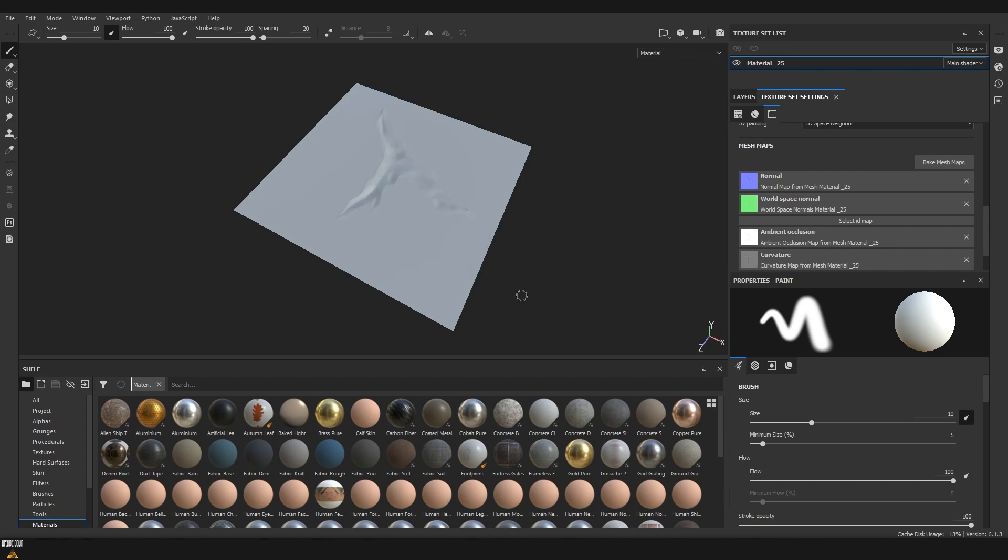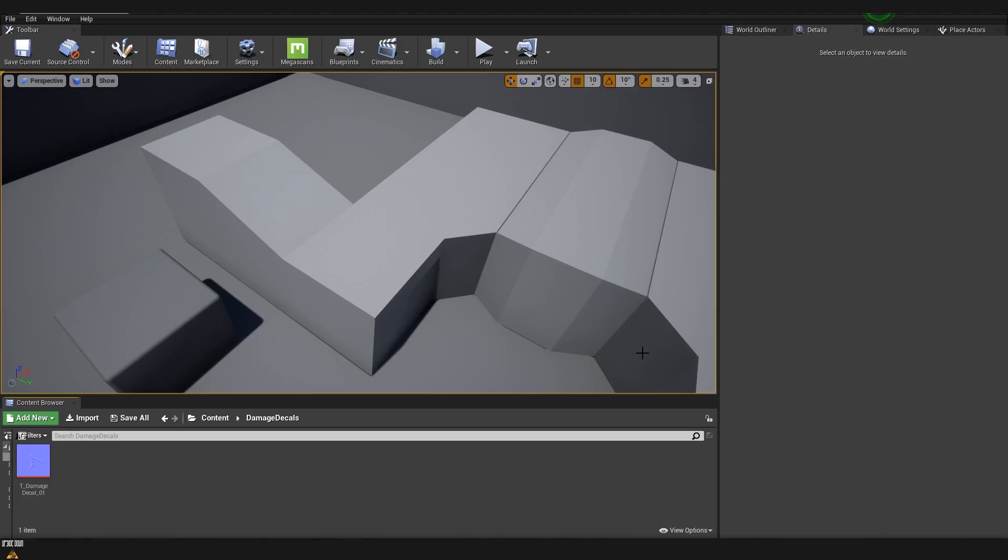Now that we are ready with our bake, our next step is going to be to export the maps that we just baked. Remember that we are just creating a decal which is going to influence the normal map and how the normal map in our scene behaves, so we don't really care about any of the other maps that are being generated. At the end we are just going to bring the normal map to Unreal.